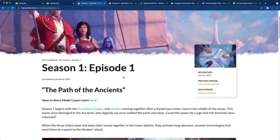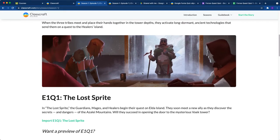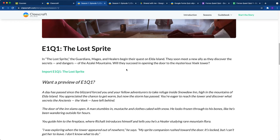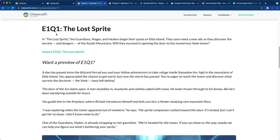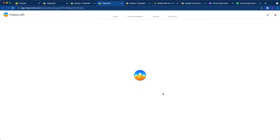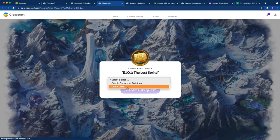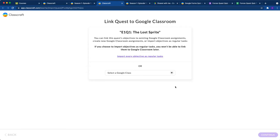It'll take you to an episode one page. It gives you a little story, not recap, but I guess a summary. And then click on this import episode one quest one, the lost sprite. That'll put the quest into whatever class you'd like to put it in. So I'm going to put this quest into my demo class and go ahead and import it.